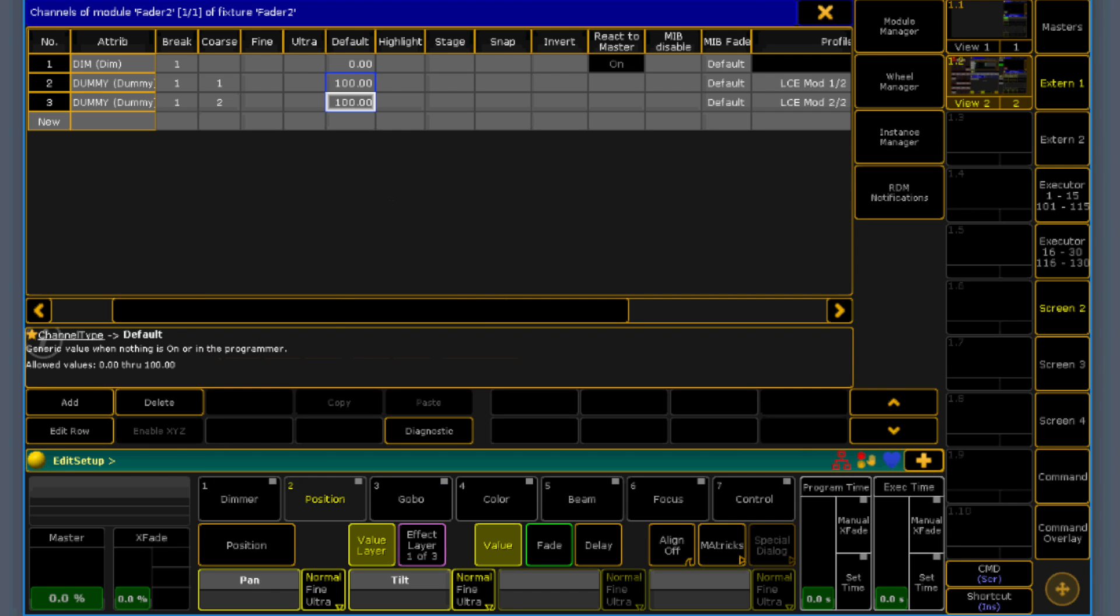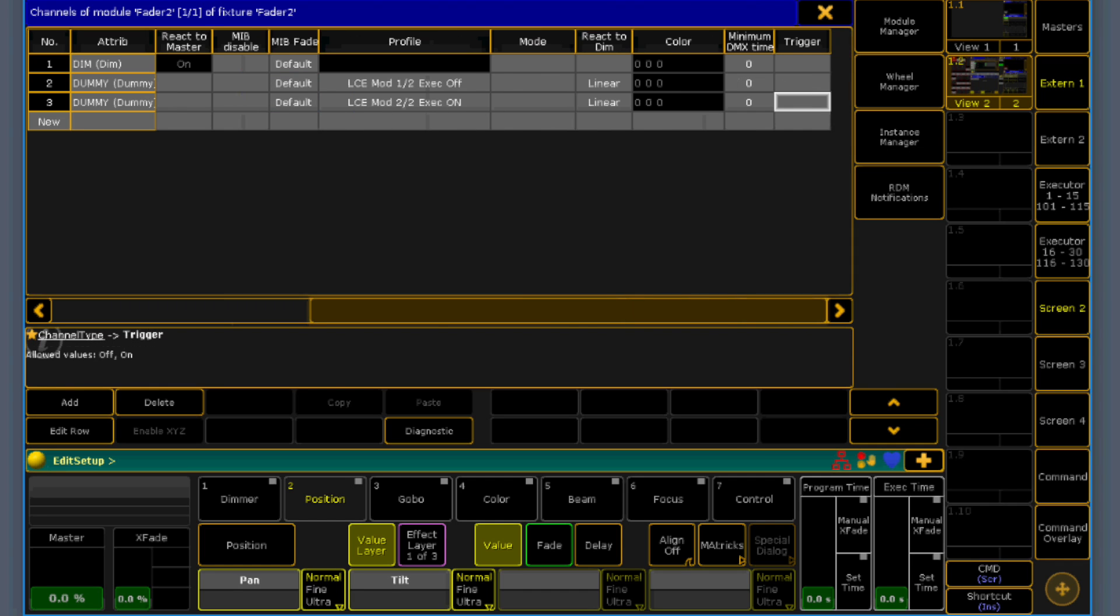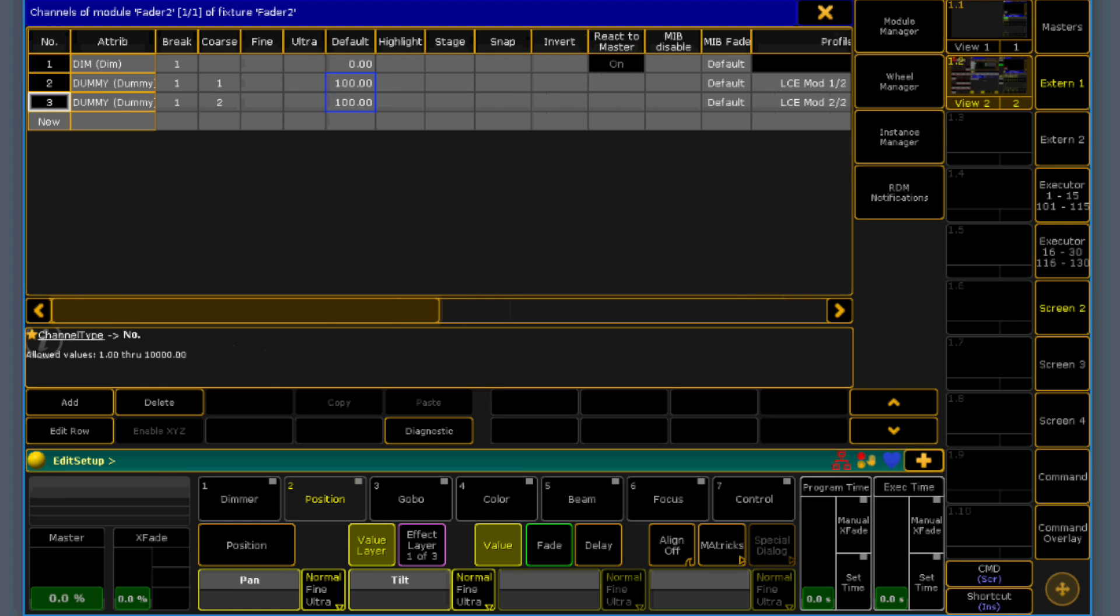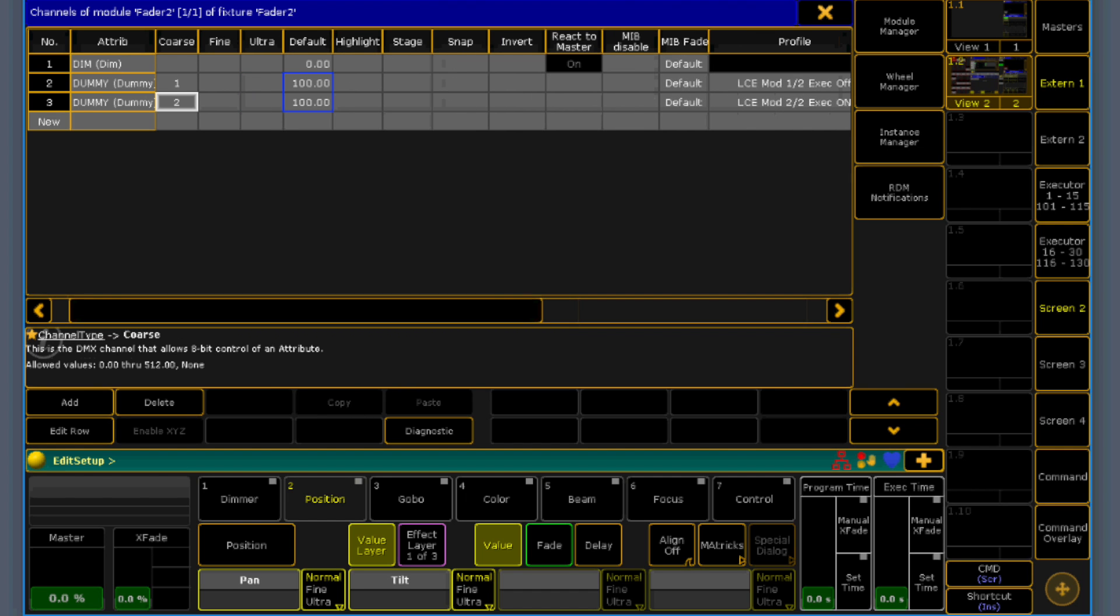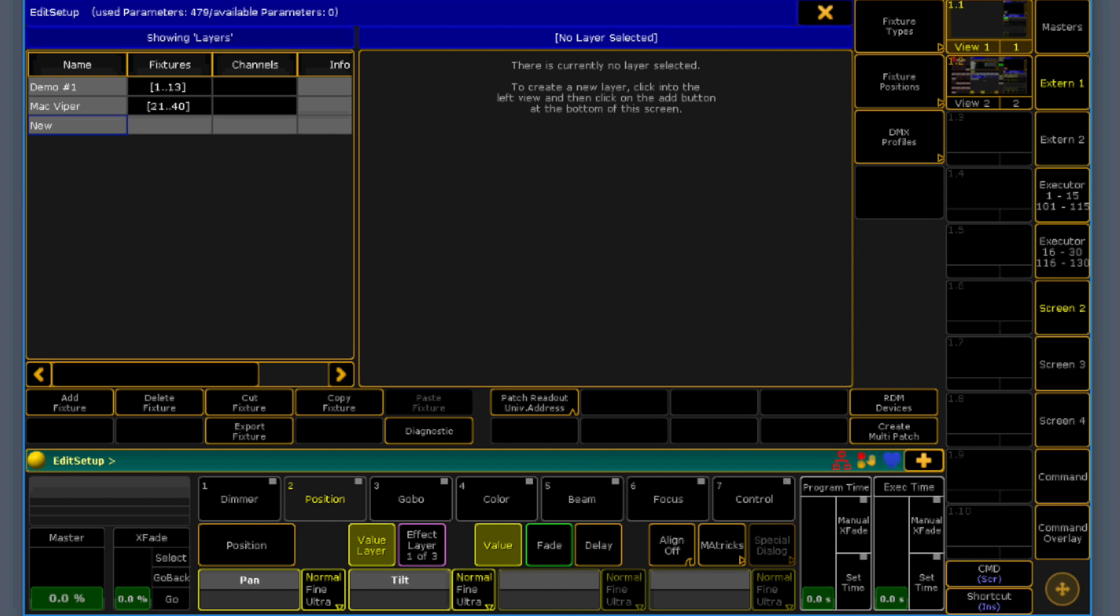Because what's happening now, if you pull down the fader, the dimmer value of this fixture to 0, then the dummy channels are going also back to 0 because of the react to dimmer attribute over there. And when I pull up the fader of the dimmer, then they are going linearly up with this value.